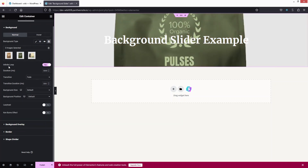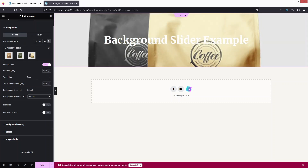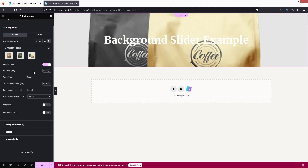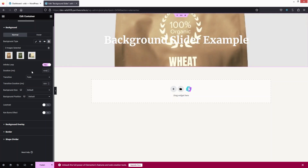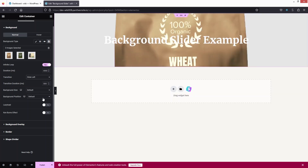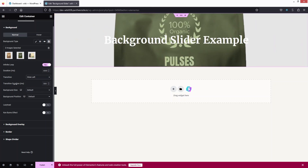You can see the infinite loop is enabled. You can decrease or increase the duration — this value is in milliseconds. The transition is currently set to 'Fade', but I'd like to change it to 'Slide Left' for a different effect. You can also adjust the transition duration as per your need.